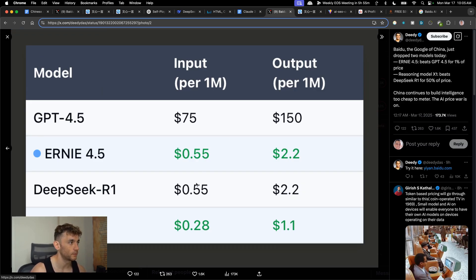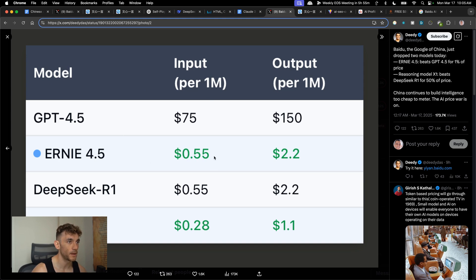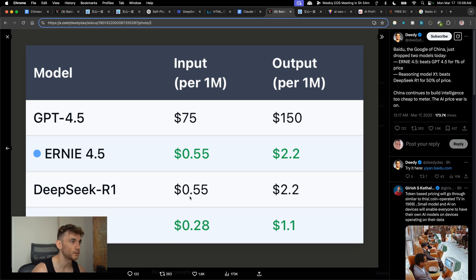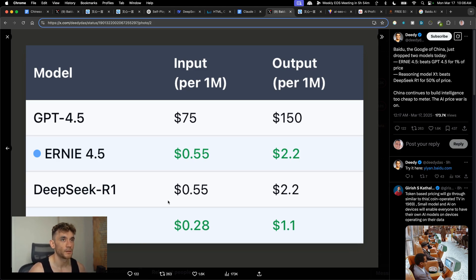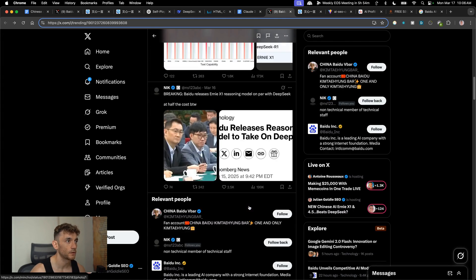If you look at the price comparisons on the APIs — you can get free access inside the chat which I'll show you in a minute — for input, GPT-4.5 costs $75 per million tokens whereas Ernie is $0.55 and DeepSeek R1 is $0.55. Ernie X1, which is a deep reasoning model like DeepSeek R1, is basically half the price at $0.28 per million inputs.